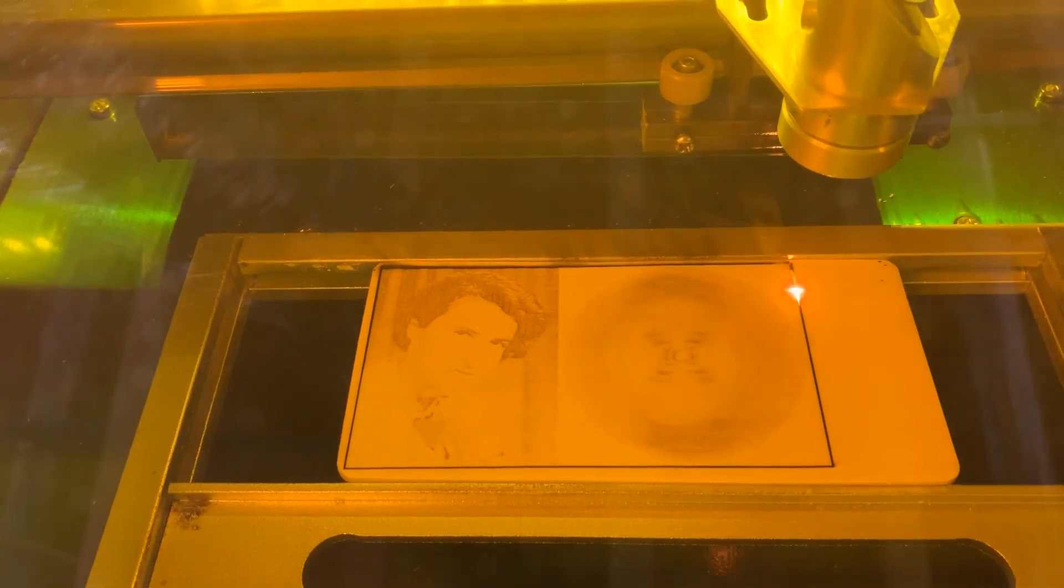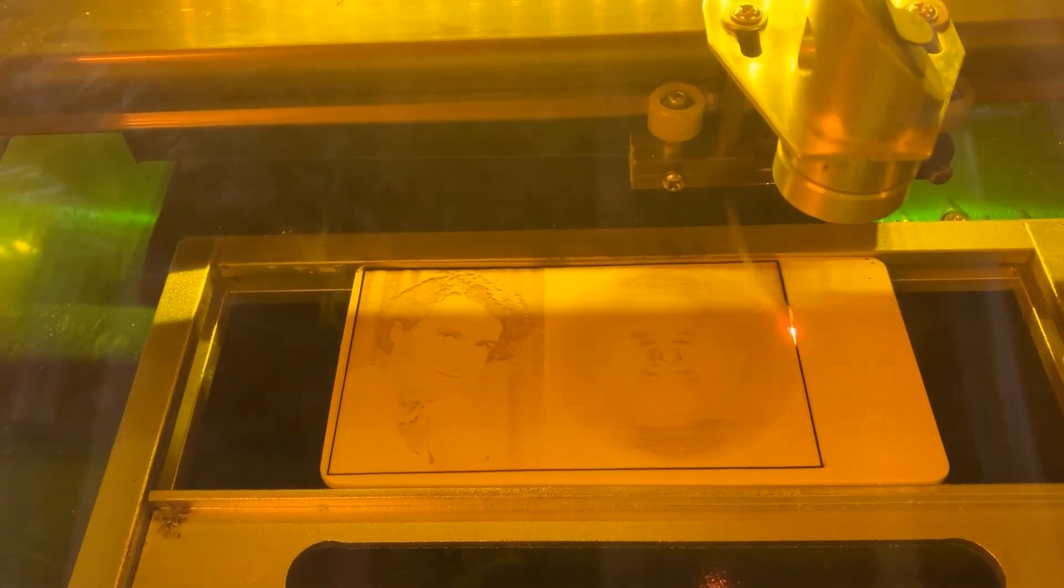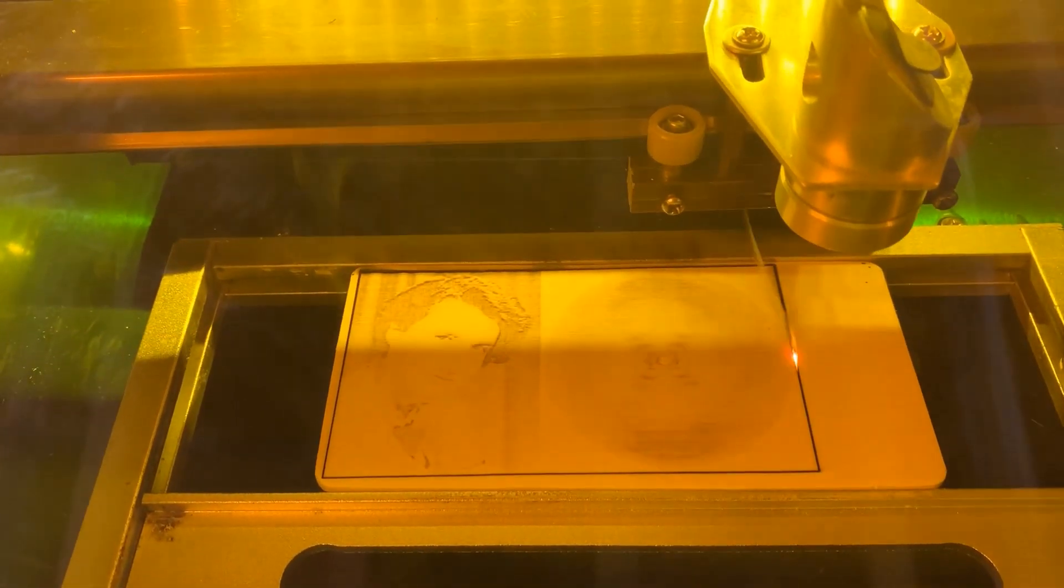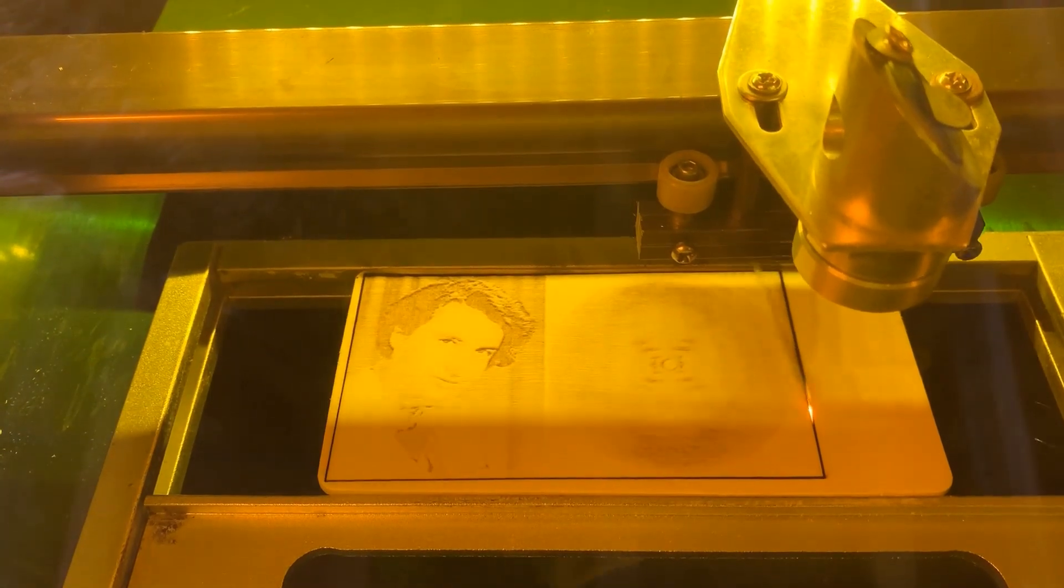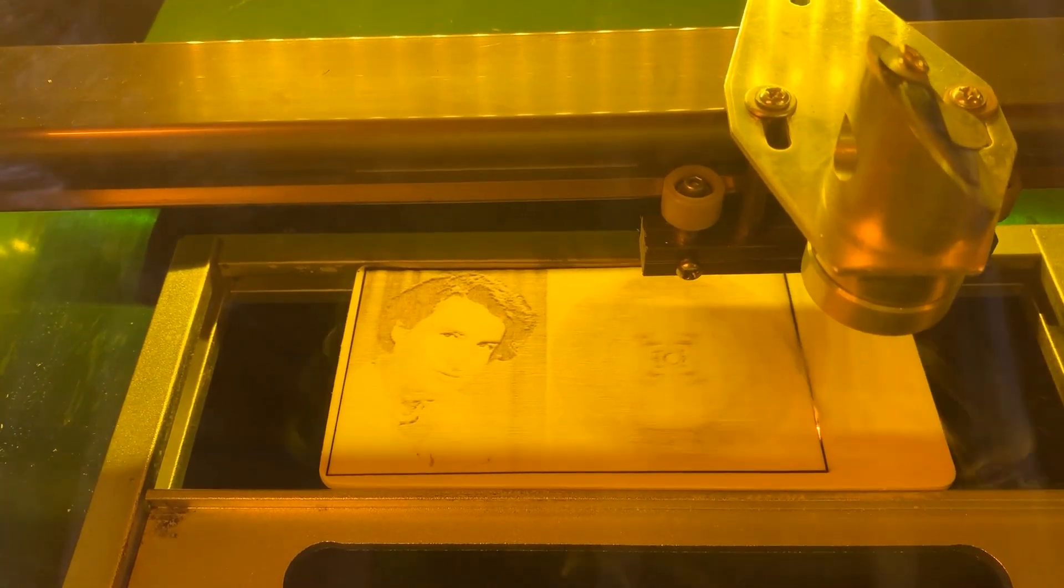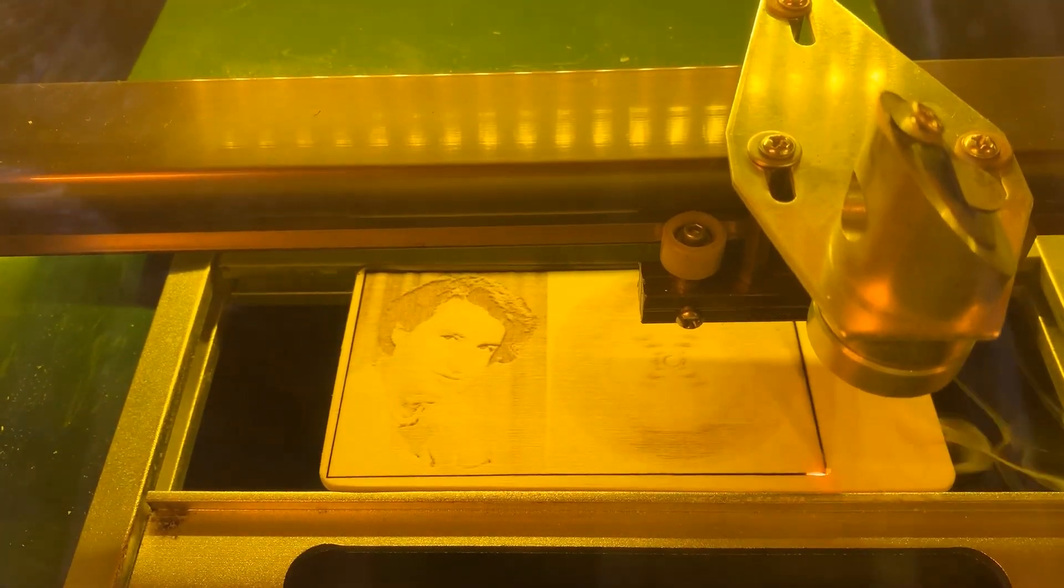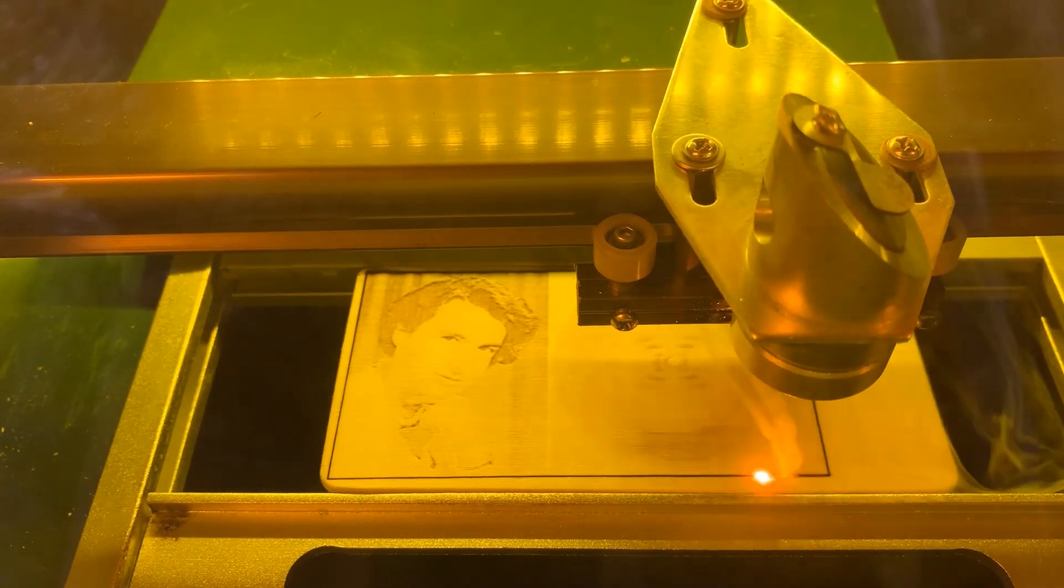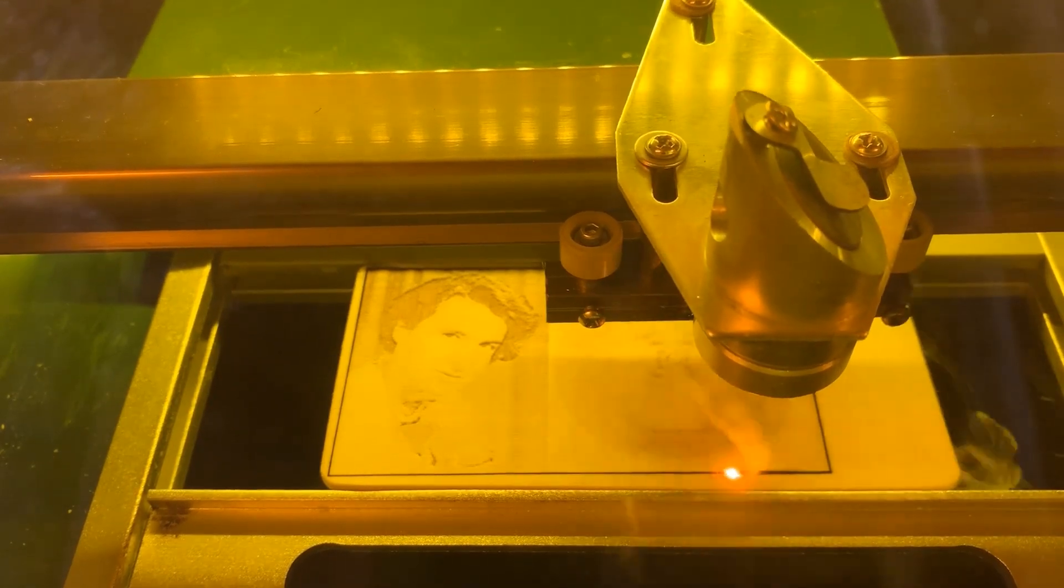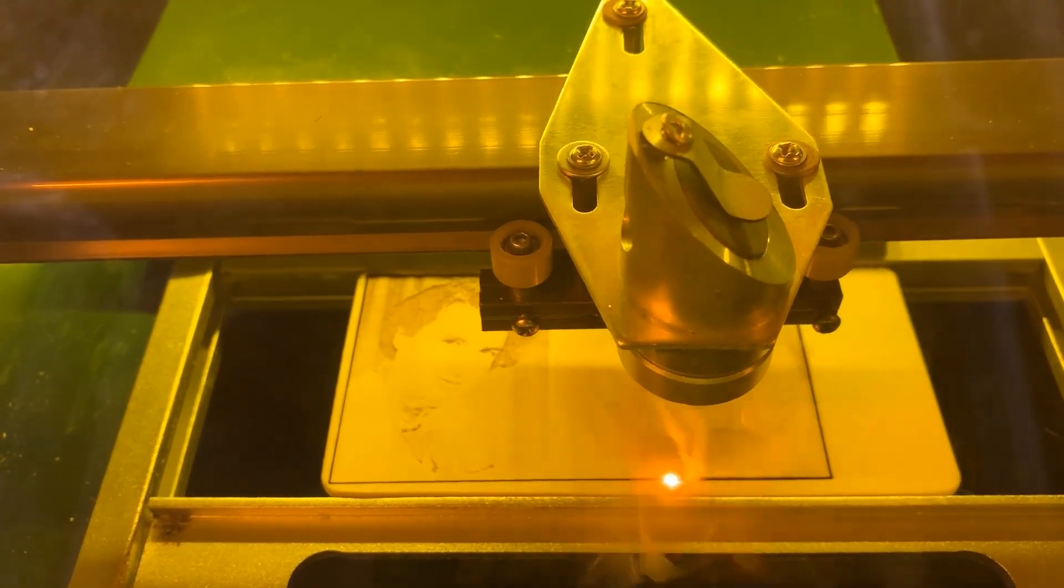These settings are something you'll have to kind of play with. You'll definitely see why we have the exhaust fan hooked up. Be pretty smoky in here if we didn't.